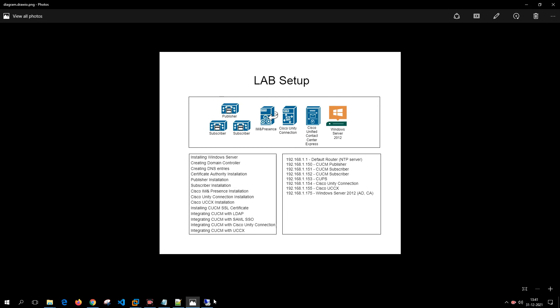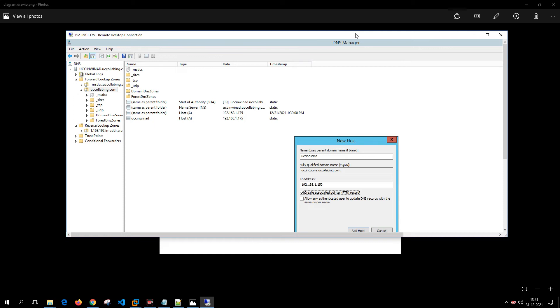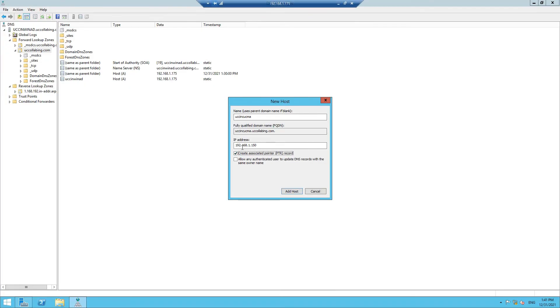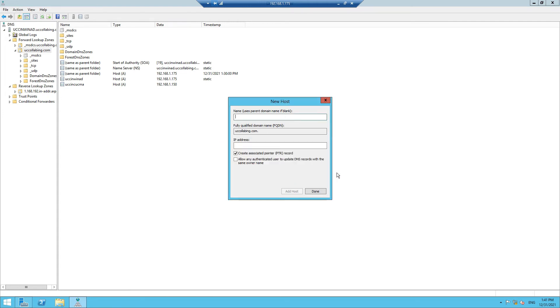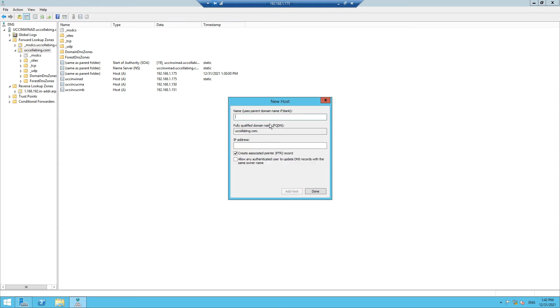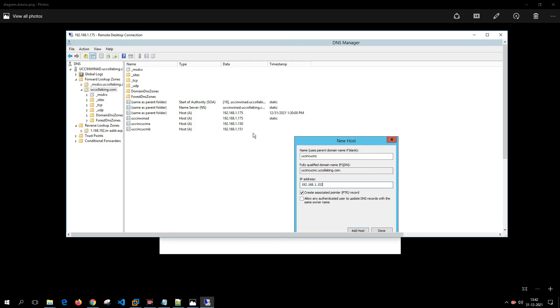So the Call Manager Publisher is going to be 192.168.1.150, and we are creating UCCIN-CUCMA as the Publisher. Add Host. The host record was successfully created. Click on OK. Now we are going to add another record. We are going to put B, so this is going to be the Subscriber: UCCIN-CUCMB, and we are going to put it as 192.168.1.151 as a Subscriber. Ensure that this checkbox is checked. Add Host. Now we are going to put C: 192.168.1.152 should be your Subscriber.